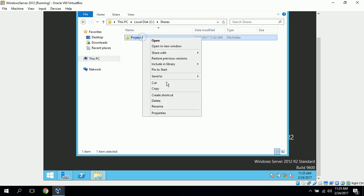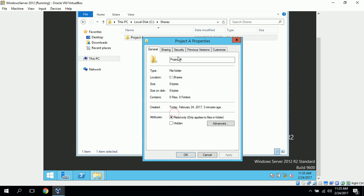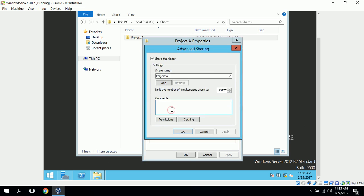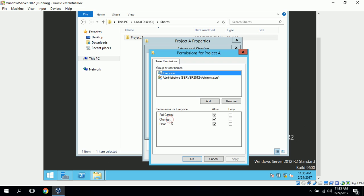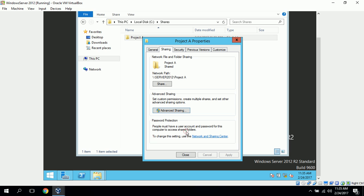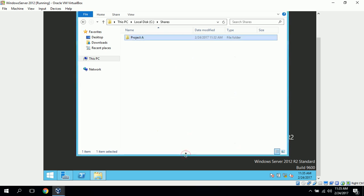And also, I want to go into properties, go into sharing, click on advanced sharing, go to permissions. And I actually want to remove the everyone group from the permissions, and click OK. And this will actually deny access to any unauthorized person on the network.